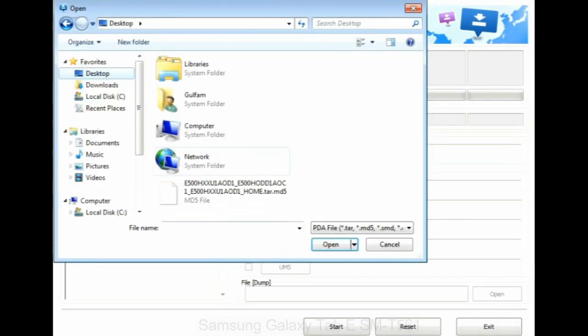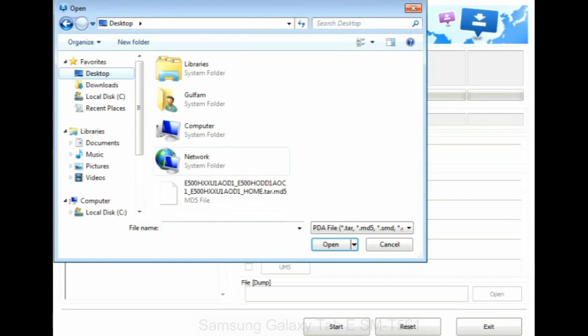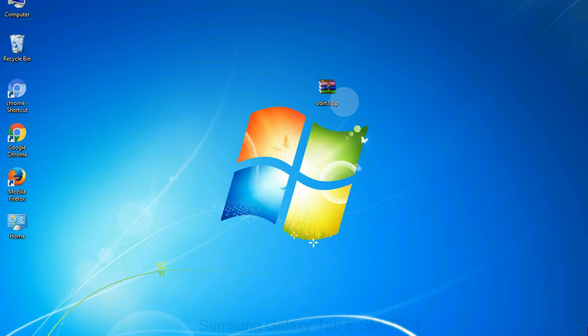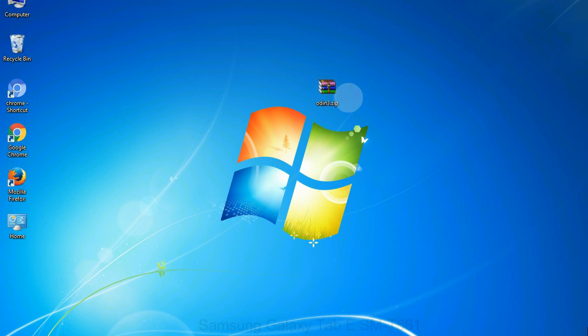Or if the firmware package had multiple files, click on PDA button, then browse and select the file that has code PDA in its name. Click on phone button and select the file that has modem in its name. Click on CSC button and select the file with CSC in its name. Skip any files that you did not find in the package. Make sure that you do not mess up with checkboxes.